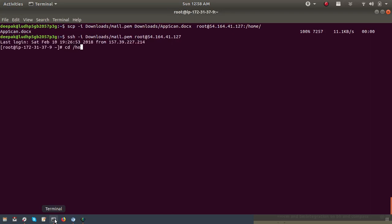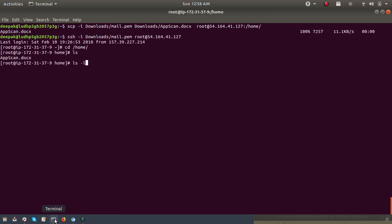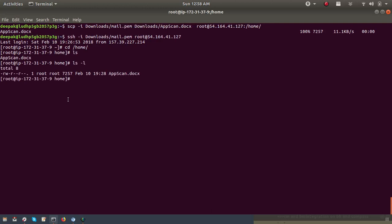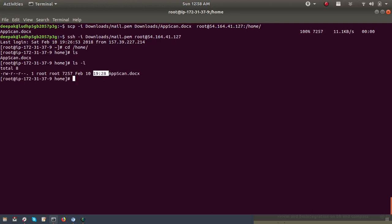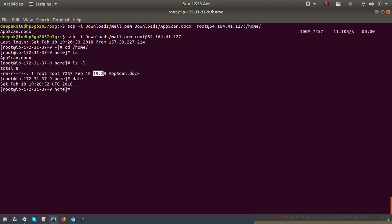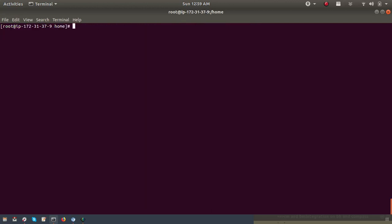Let's confirm it's properly uploaded. I'll check: cd home. Now I can see the file is here. It was uploaded at 19:28 on 10th February. I'll use the date command — 19:28:52 — the same time, so the file has been uploaded on the server between that time.